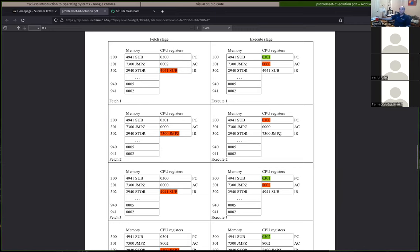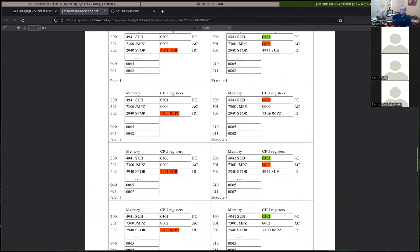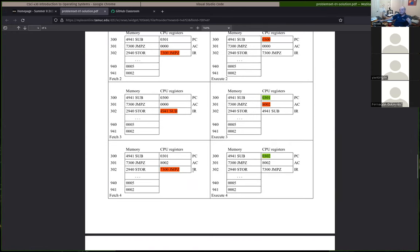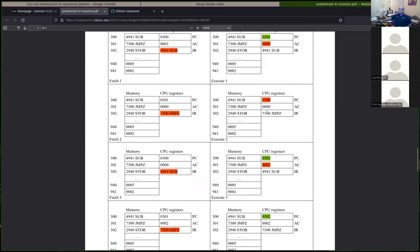For the second problem, the most common mistake was people not representing negative numbers correctly. We first do a subtract — two minus two gives zero — and then most people were getting the jump-on-zero correctly. Since the result was zero, the jump should happen. A jump modifies the program counter instead of the accumulator or memory — it's an example of a flow control instruction.